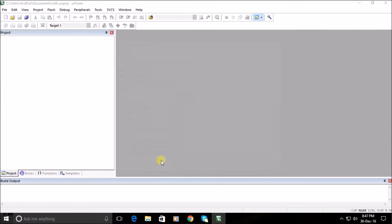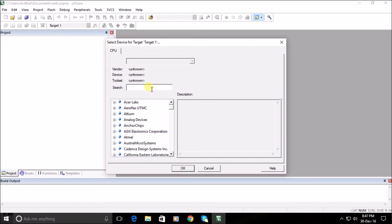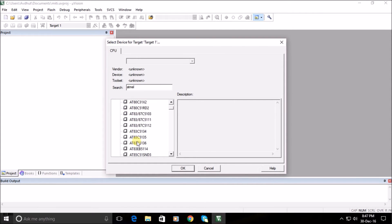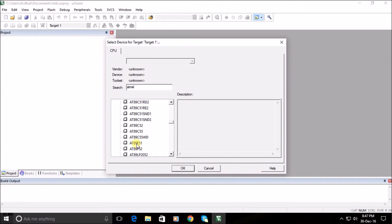After saving the project it will show a list of various ICs. Search for a particular IC by simply typing the manufacturer's name. Select the required IC from the manufacturer's IC list. Here, for demonstration, we are selecting the Atmel microcontroller IC AT89S52.